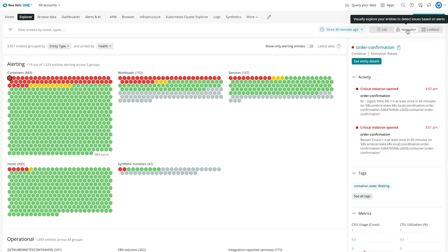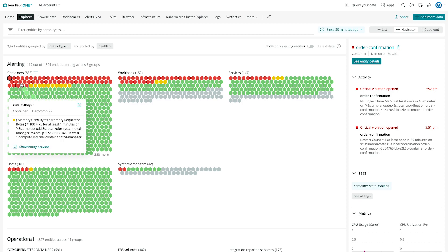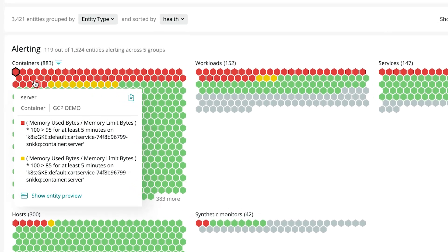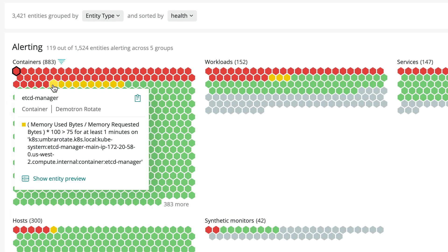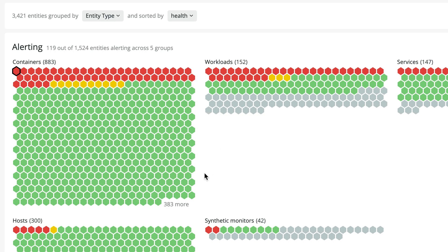The entire estate is displayed in a highly dense honeycomb view with traffic light colors based on alerts. Let's say I've had performance issues in certain regions. The first thing I want to check is the health of those hosts.